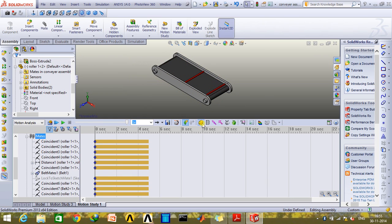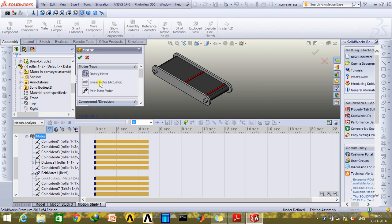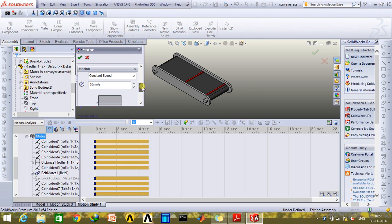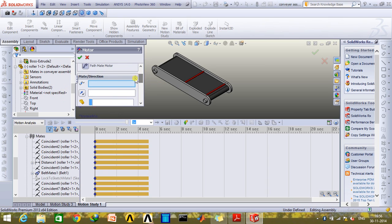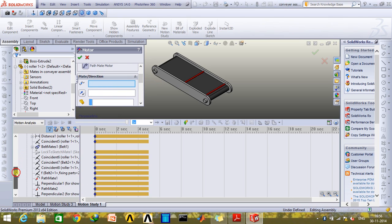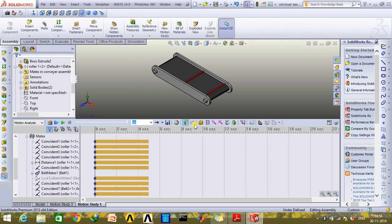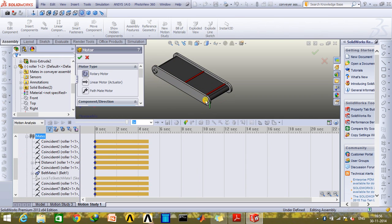Now similarly, use a motor for the other path mate as well. Click OK. And give a rotational speed to this roller.